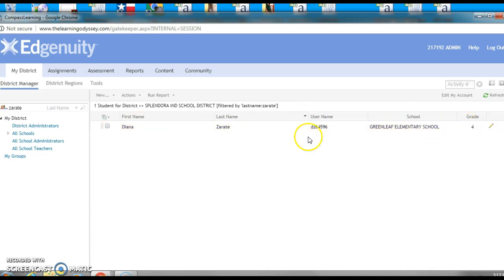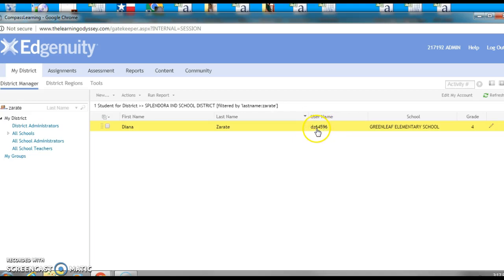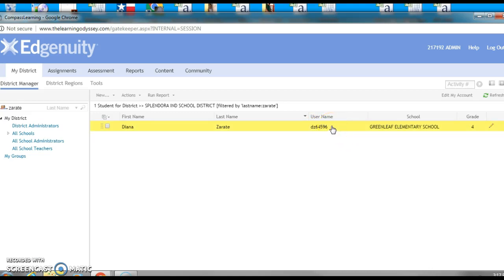So real simple, real quick, nothing to it. Just remember we are using first initial, last initial, and then the five digits of the student ID without the zero, and the password is wildcats18.